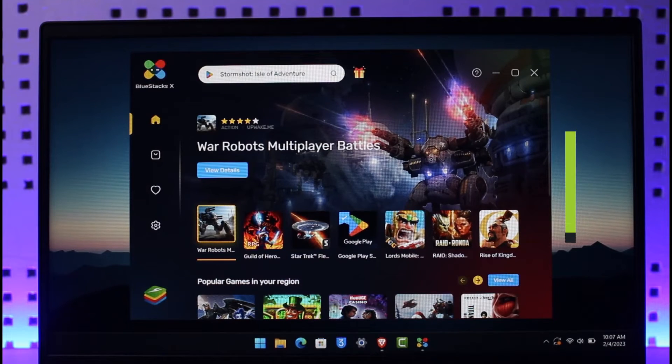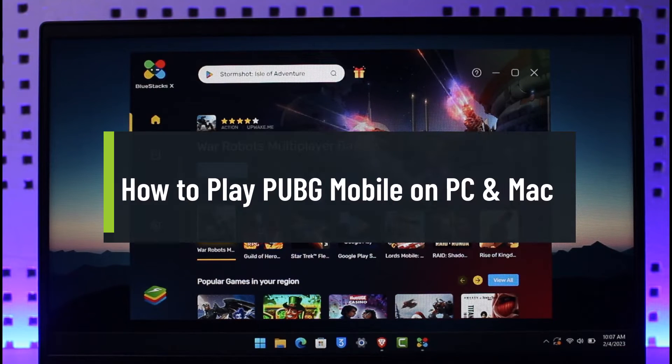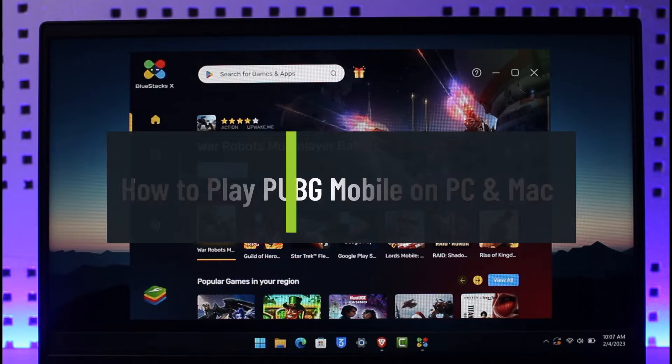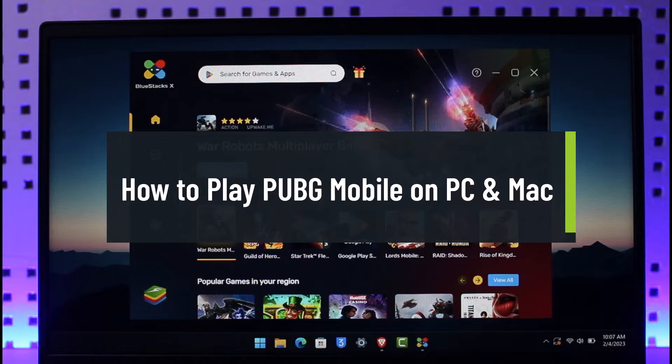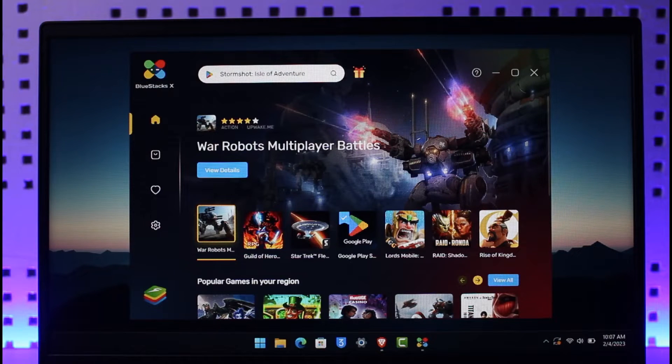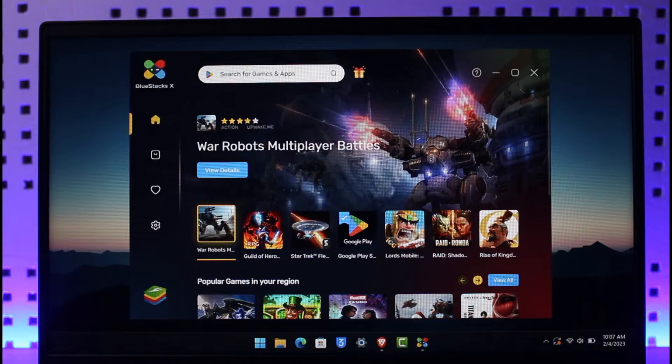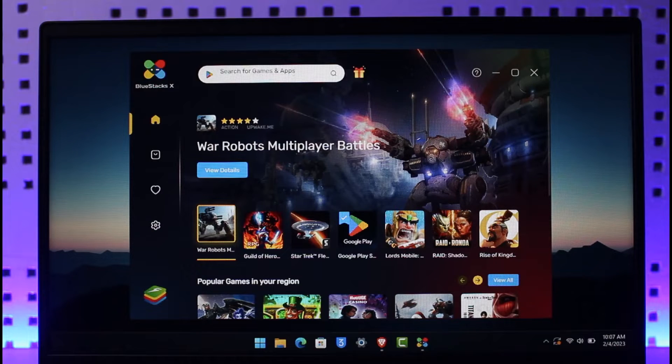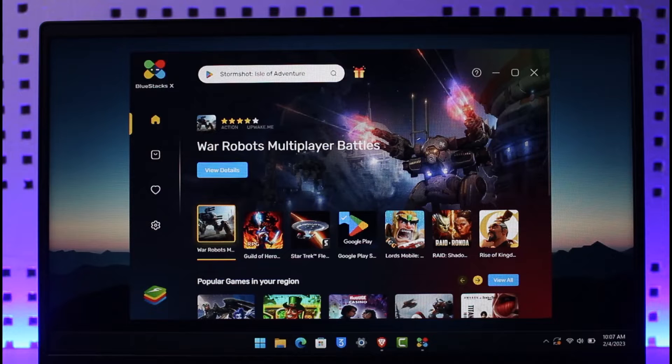How to play PUBG Mobile on PC and Mac. Hi everyone, welcome back to our channel App Guide. In today's video I will show you how you can play PUBG Mobile on PC as well as your Mac. Make sure to watch this video till the end.